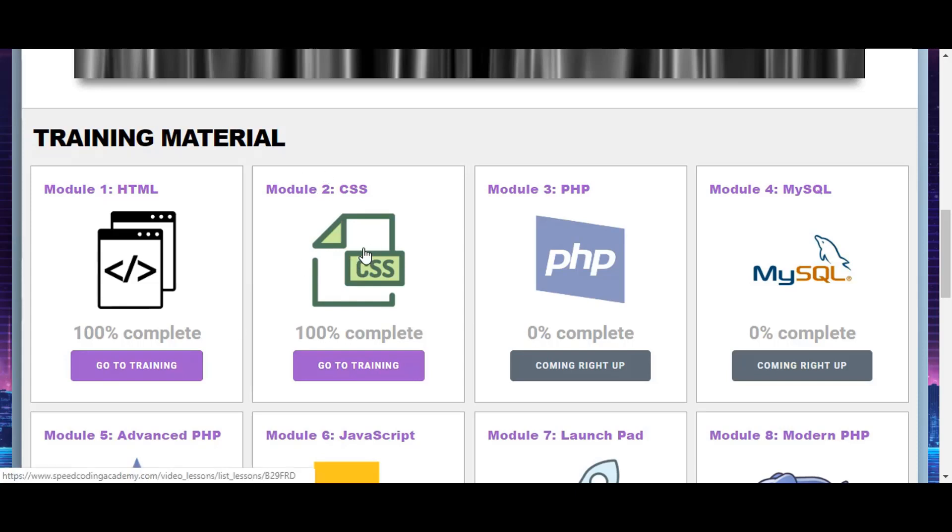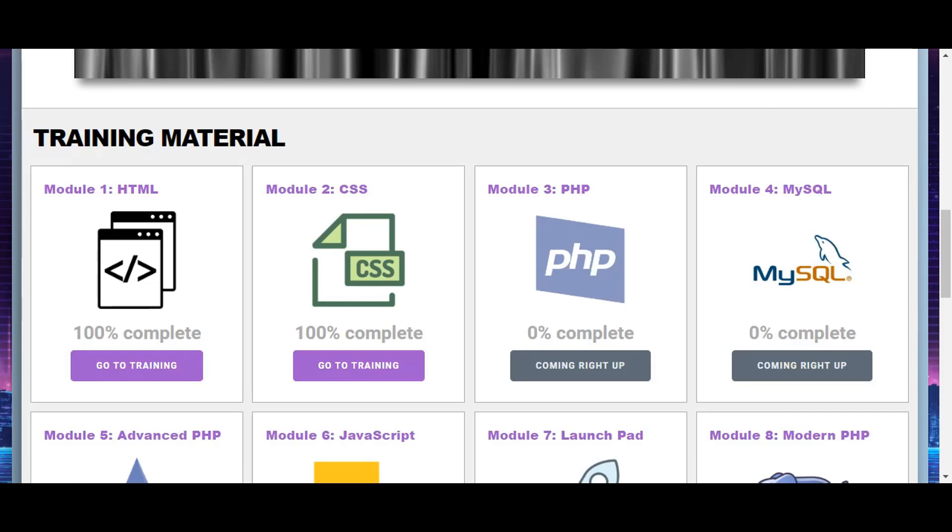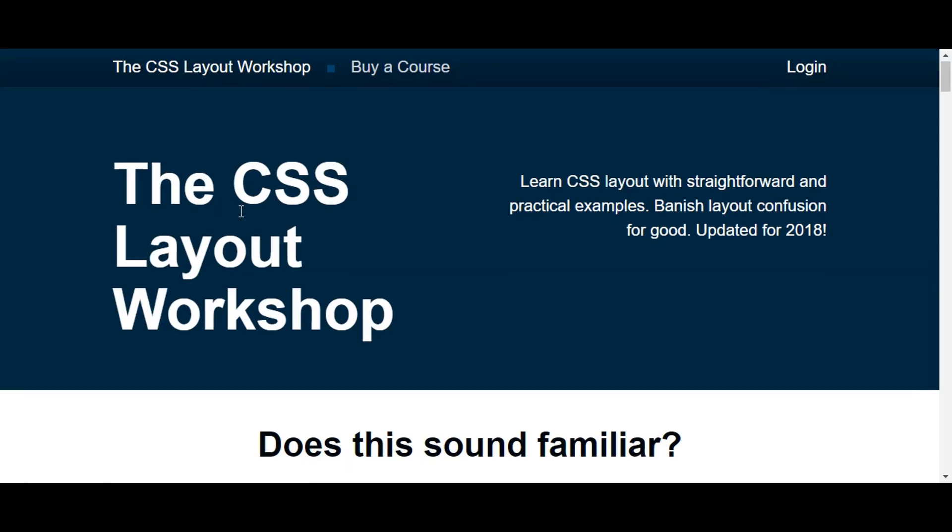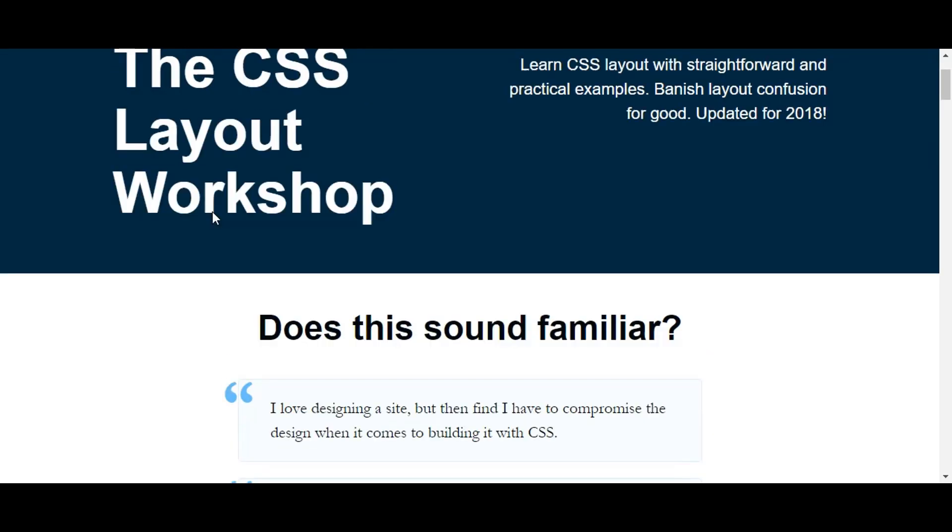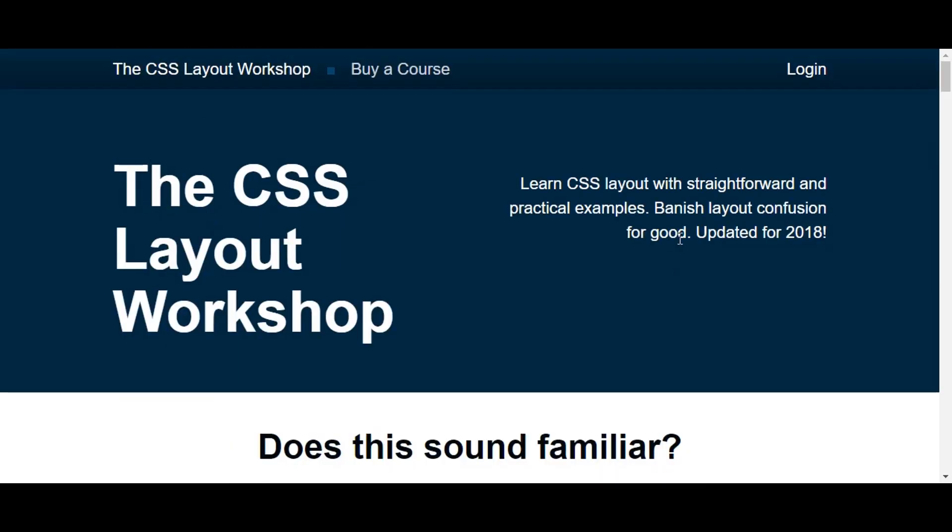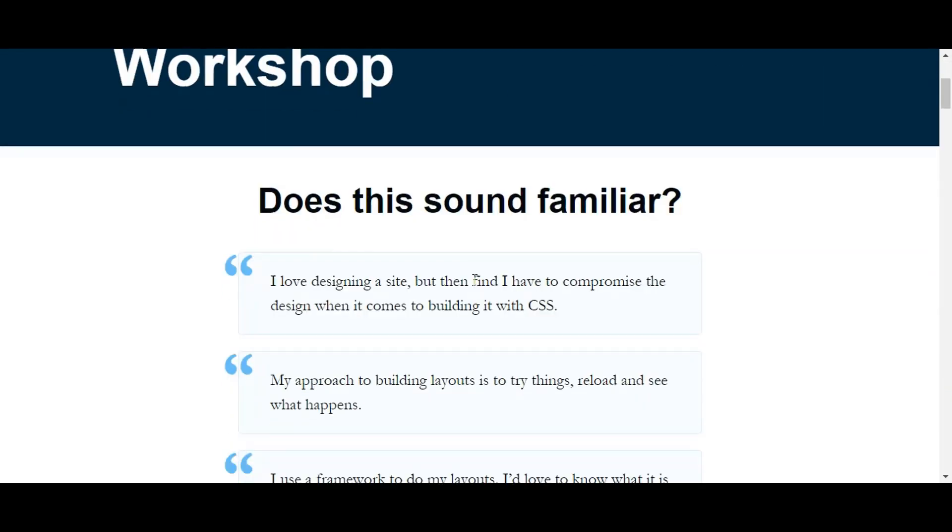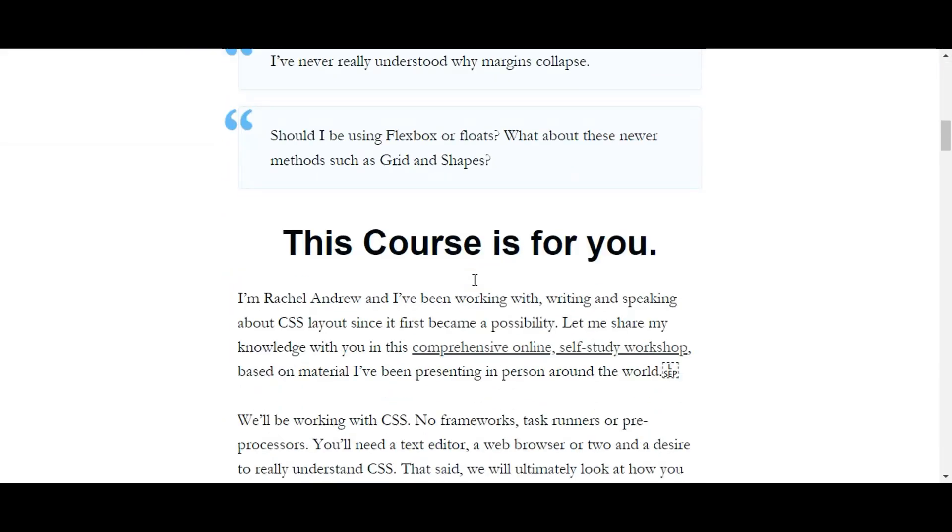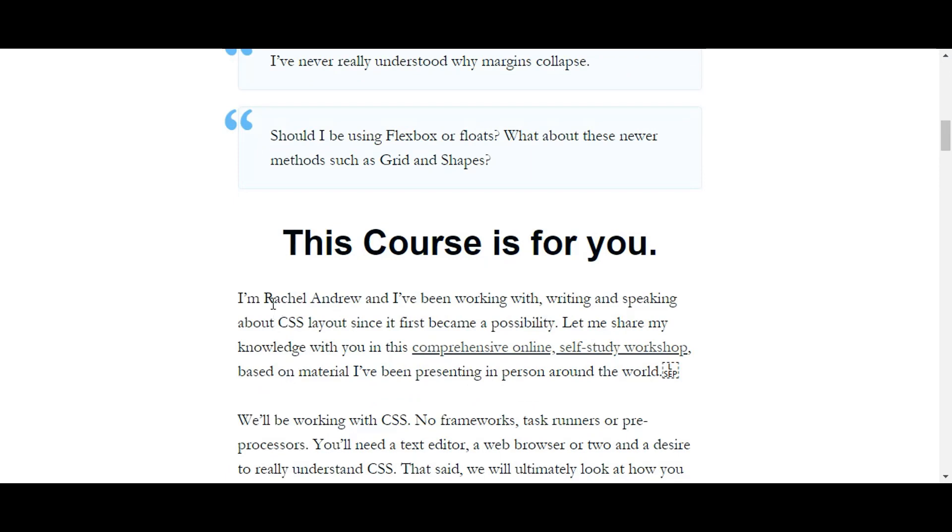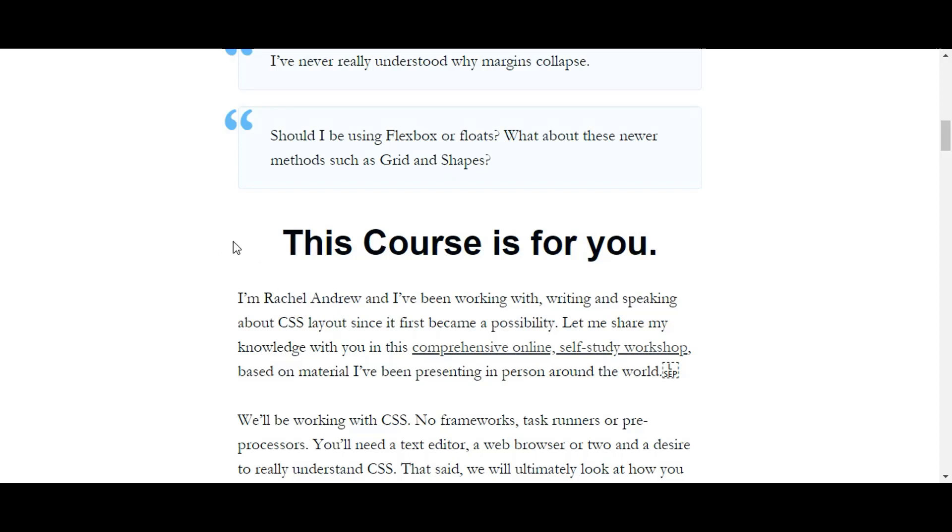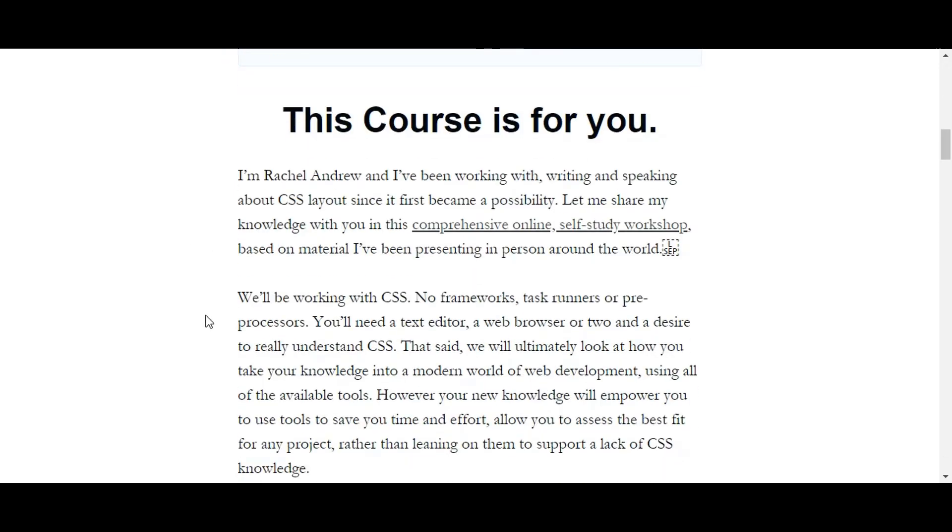Let's jump to the first one here. This is a course by somebody called Rachel Andrew. Now Rachel Andrew, if you don't know, is actually quite popular in the front-end web development circle. She does a lot of articles for Smashing Magazine.